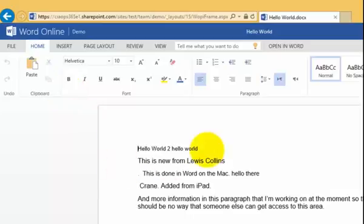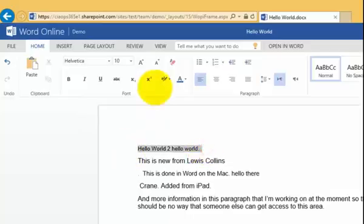We can update our document, we can type in any additional text, any of these options that are available to us easily added.